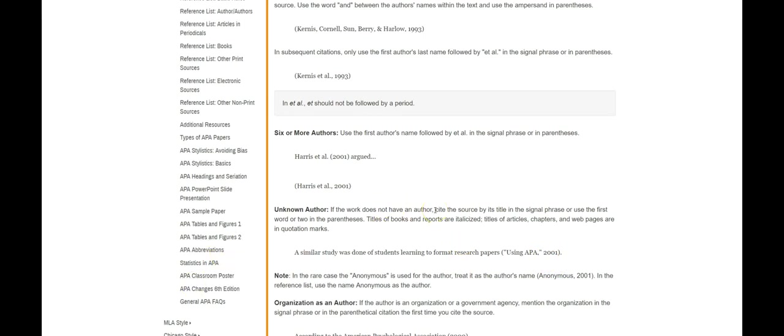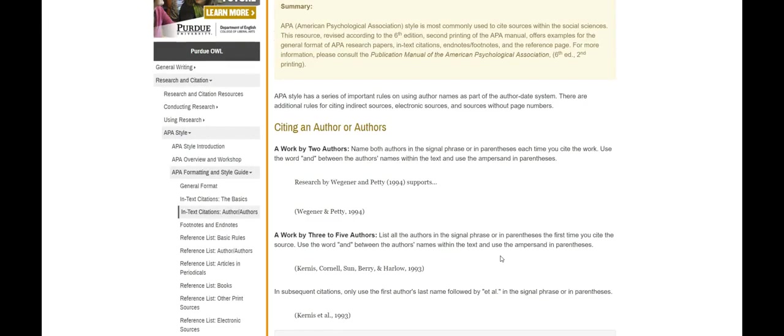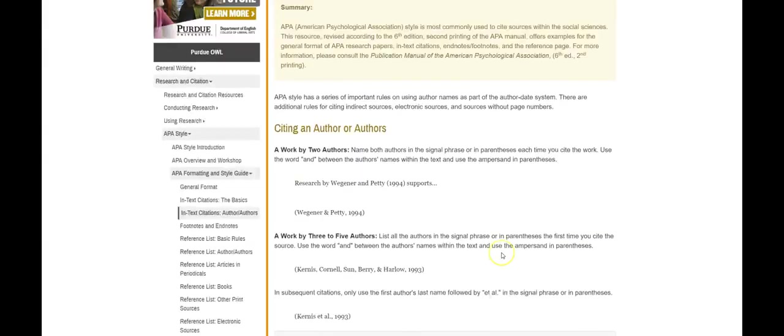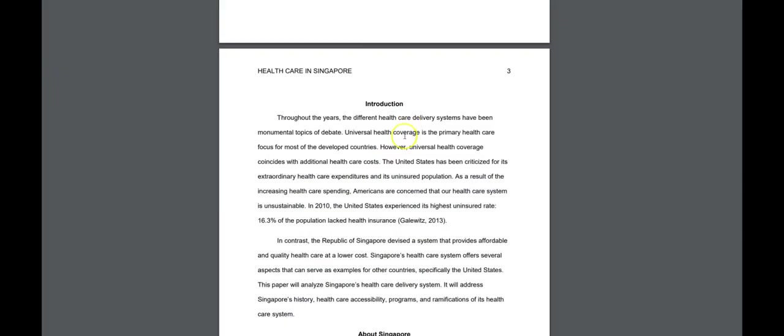And in very rare cases where you can't find the organization name for some odd reason or there isn't a title which should never really be the case, you can use anonymous as author but that's usually not the case. Alright so let me go back to the paper.